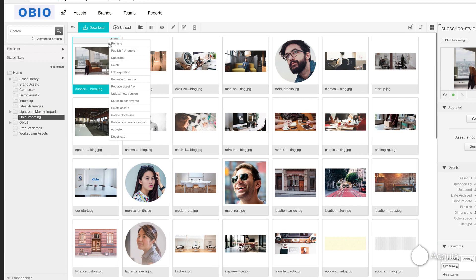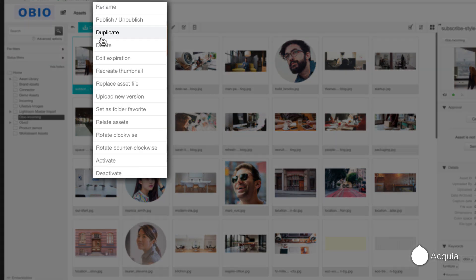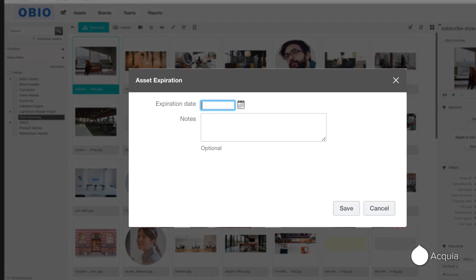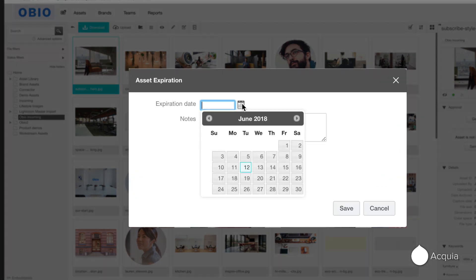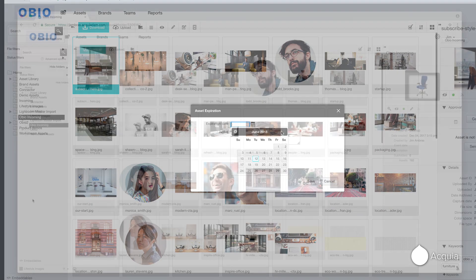If you have limited license images from third-party sources, you can apply an expiration date to them. Acquia DAM will notify you via email, so you can unpublish them to avoid unnecessary penalties and fees.